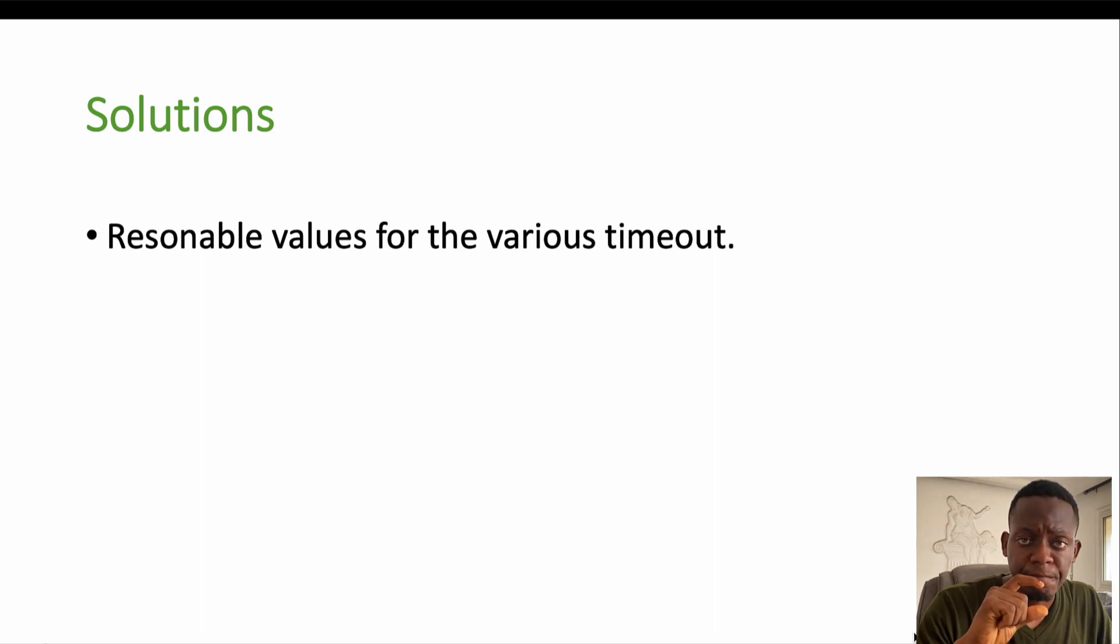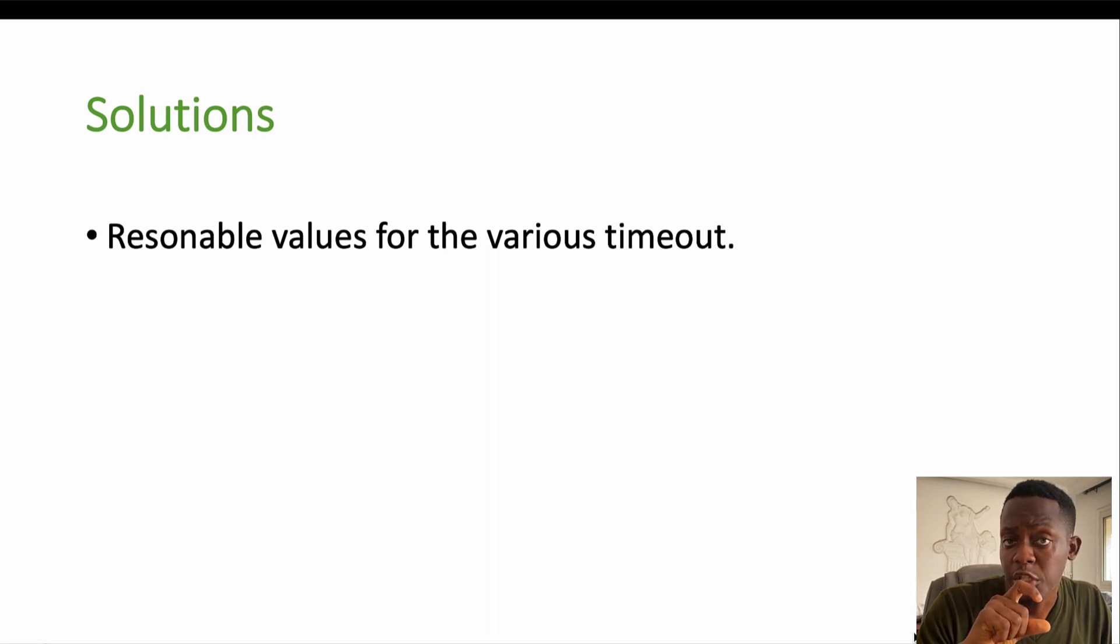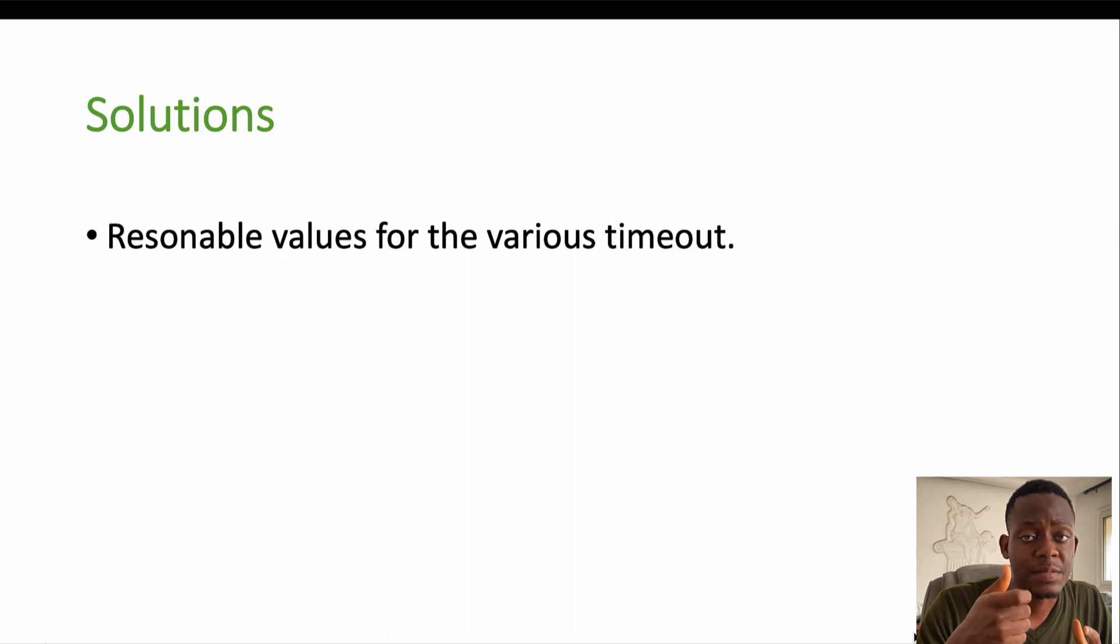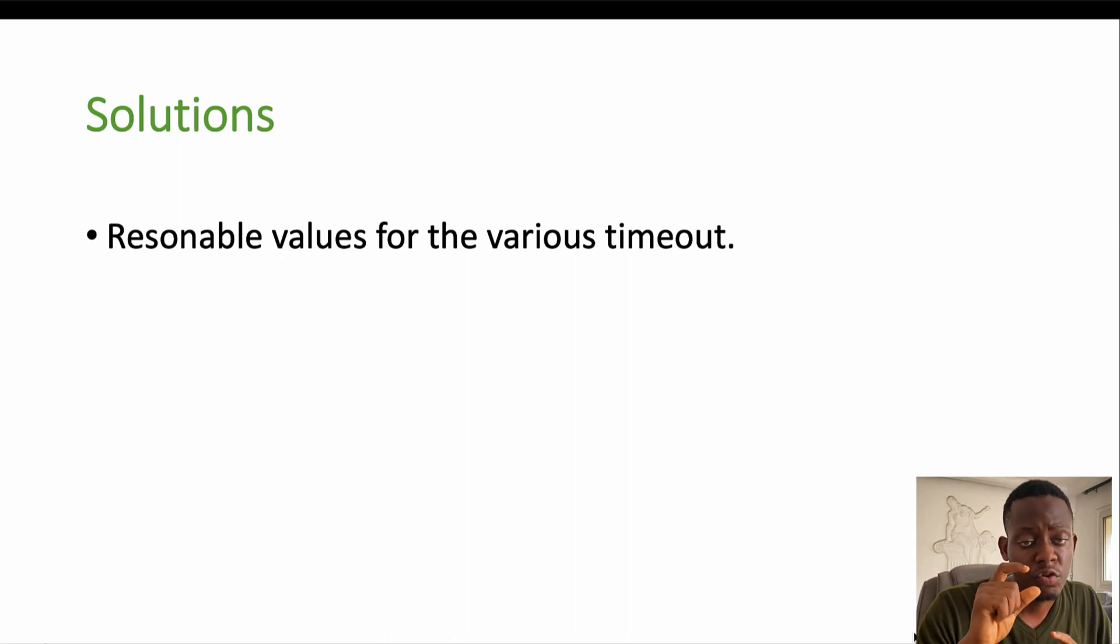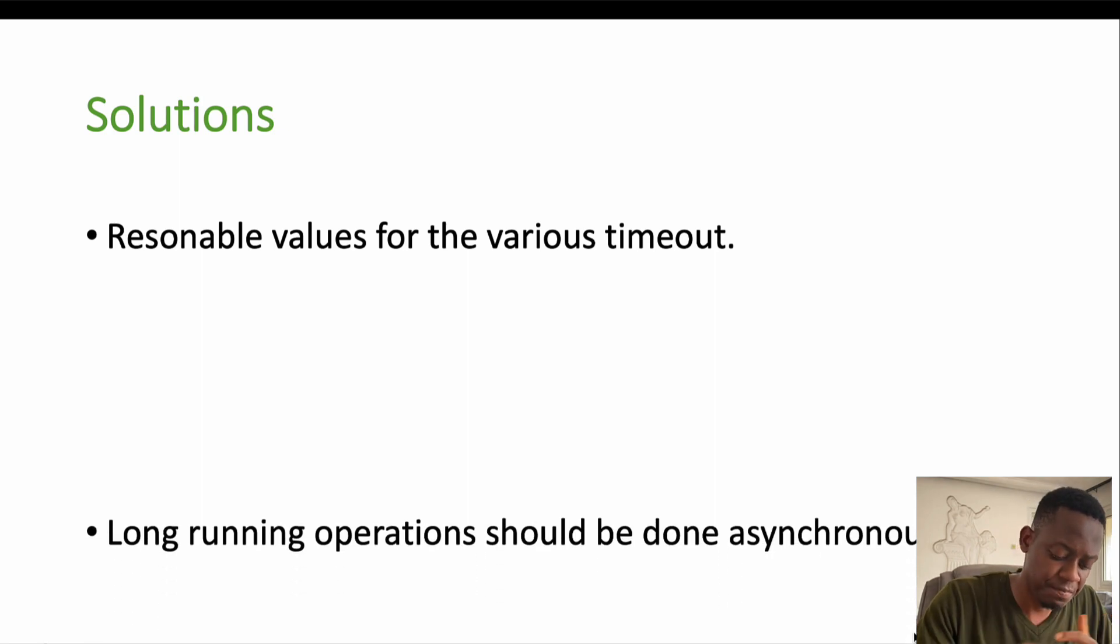Because your users may be in a place where connection is very bad. And if the values you provide for these timeouts and connection are too small, even with a good connection, users may experience a request timeout. So the values provided for this should be reasonable values.